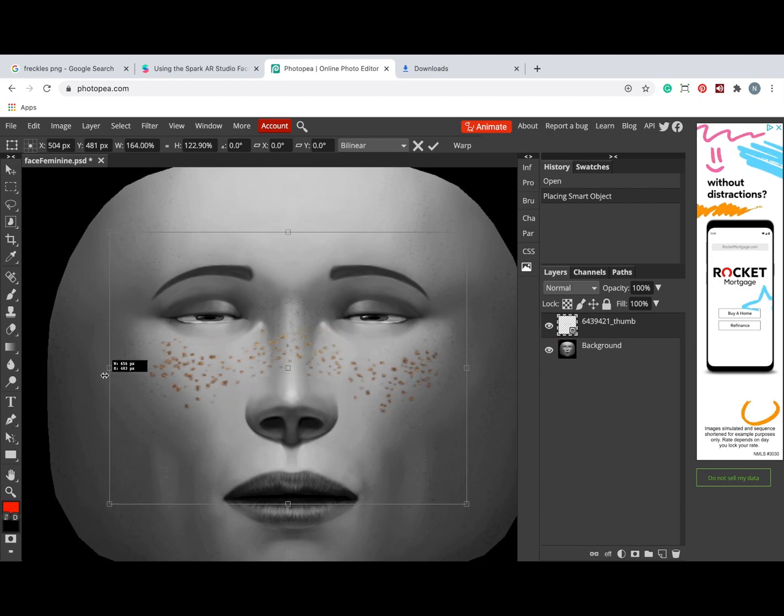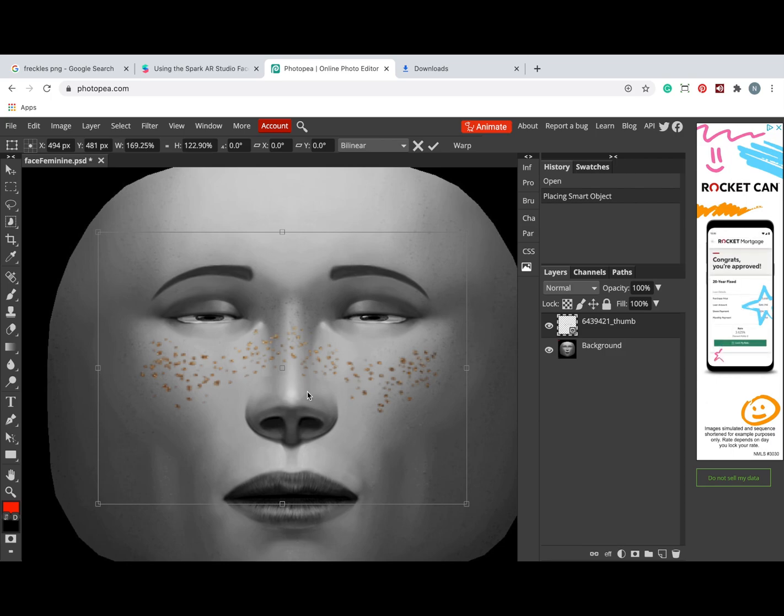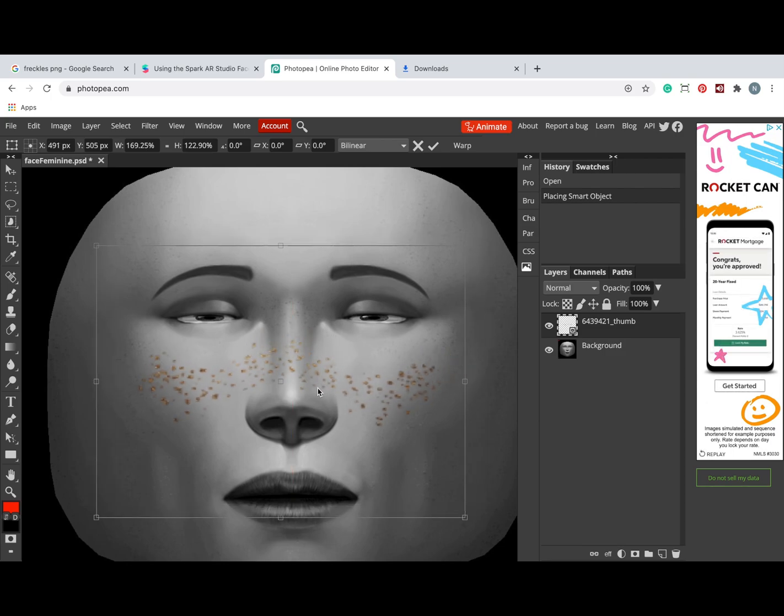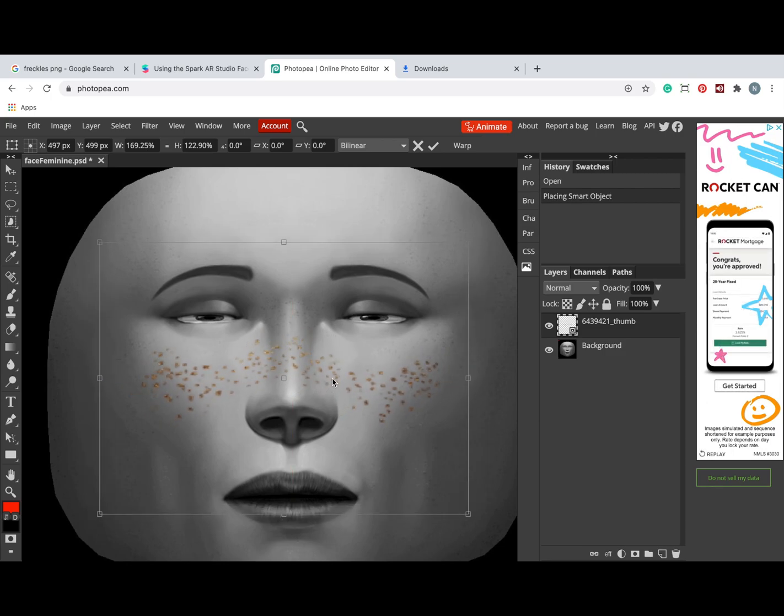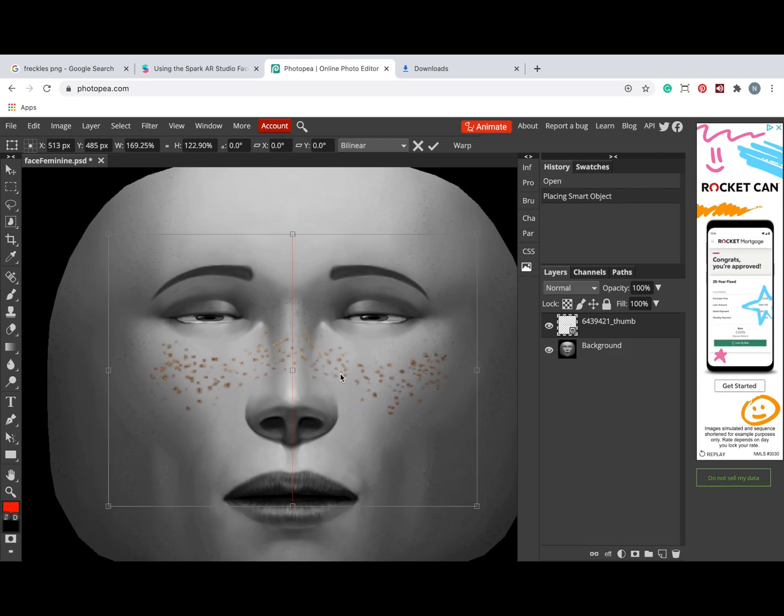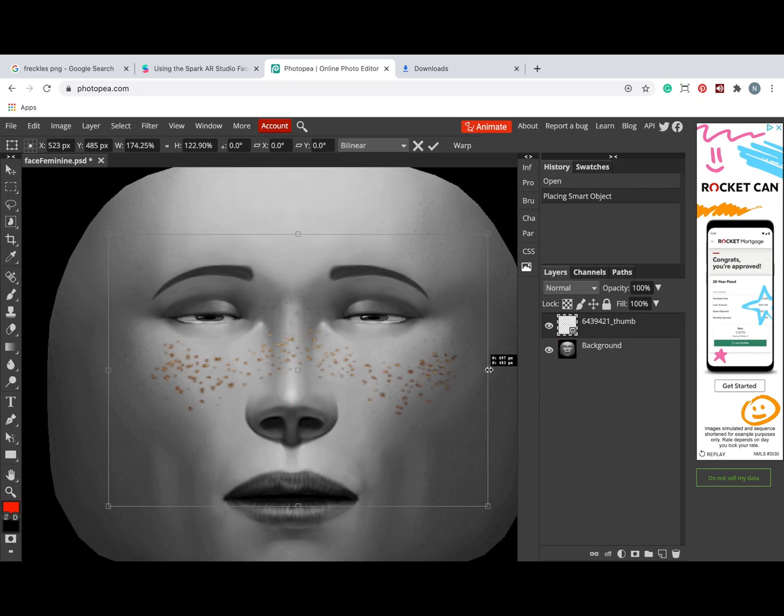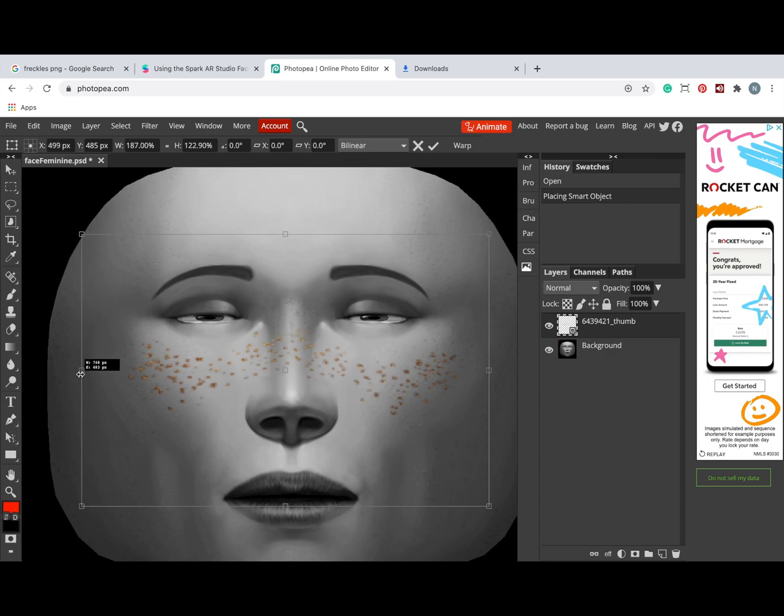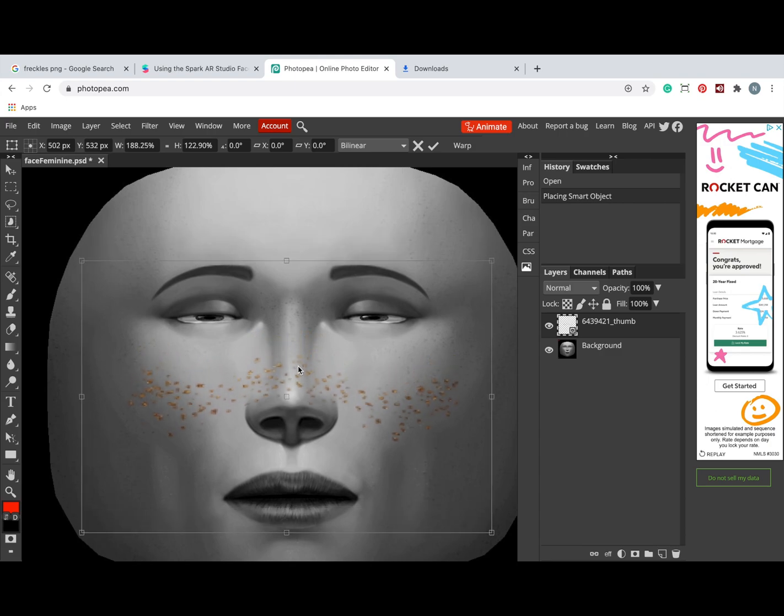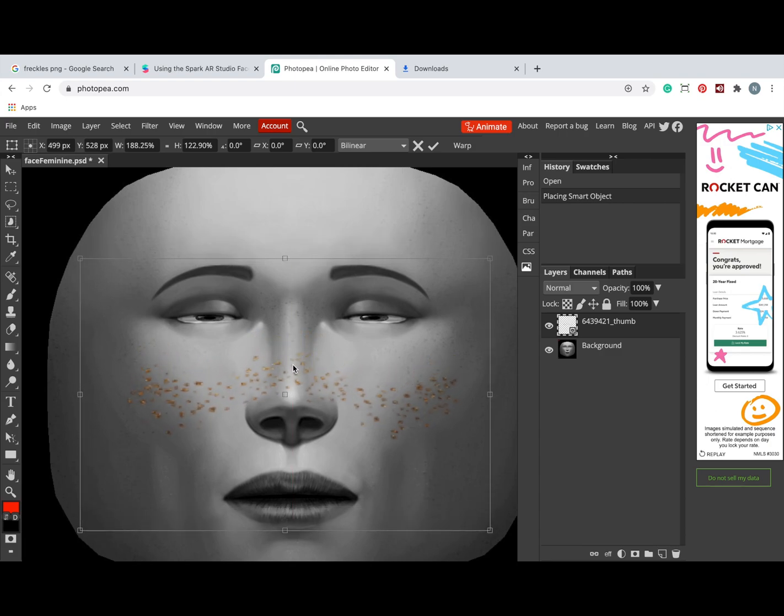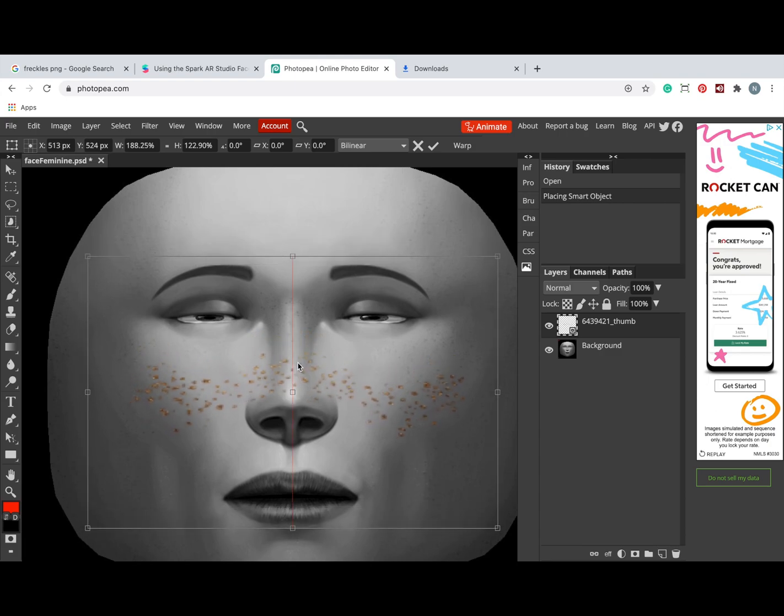Also, you can change the color of these freckles to white and then pick a new color in Spark AR, for example if you want them to be like blue or some other color. But since I like the current one, I'm just going to keep this color. So now I'm making this background invisible.